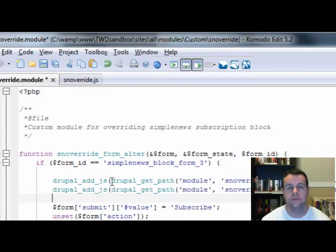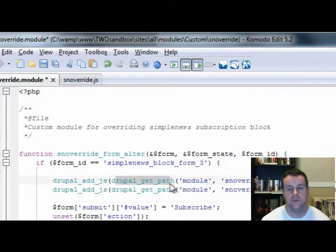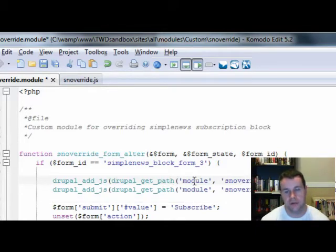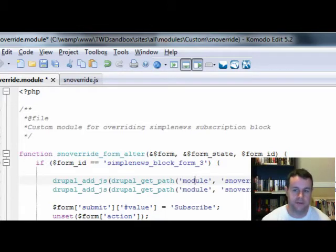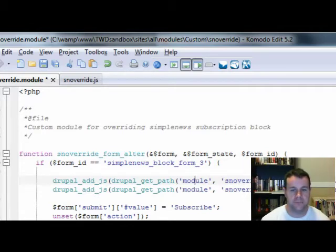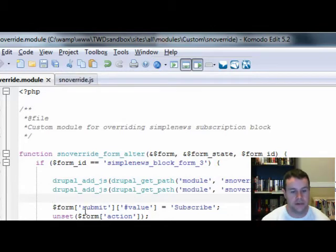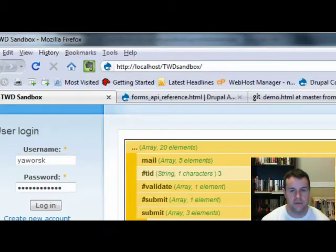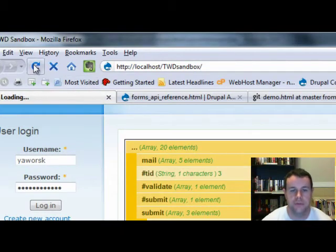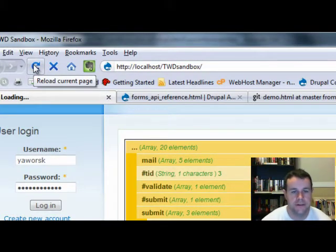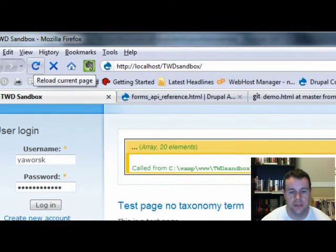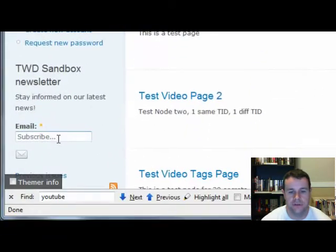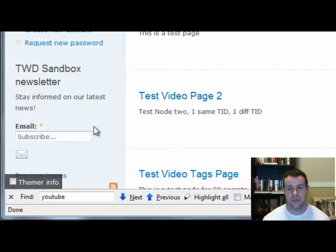Again, we're calling drupal_get_path because we want it to get the path of the module, our custom module SN override, and then look specifically at the JS for our two JavaScripts here. We're going to load those both. We'll save this, go back to our site, and refresh, and we should be pretty much good to go. And there you go. Look at that. We have some JavaScript in here. We click in, we click out. We're good to go.